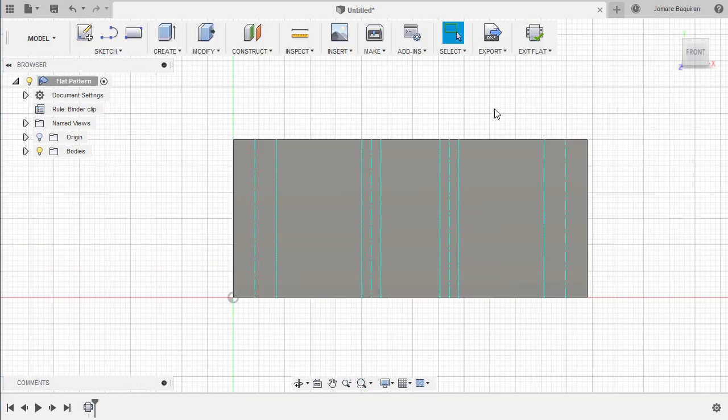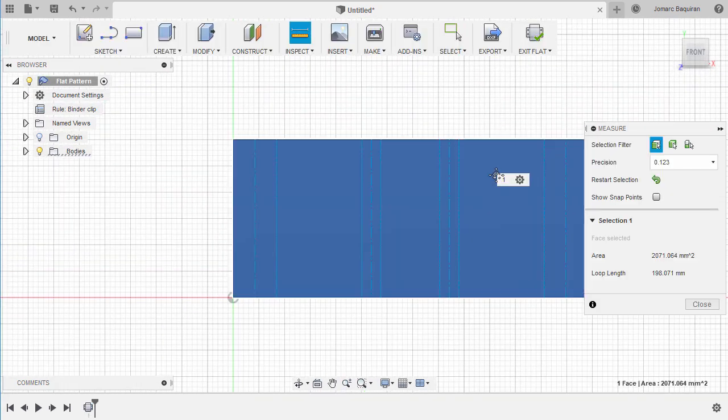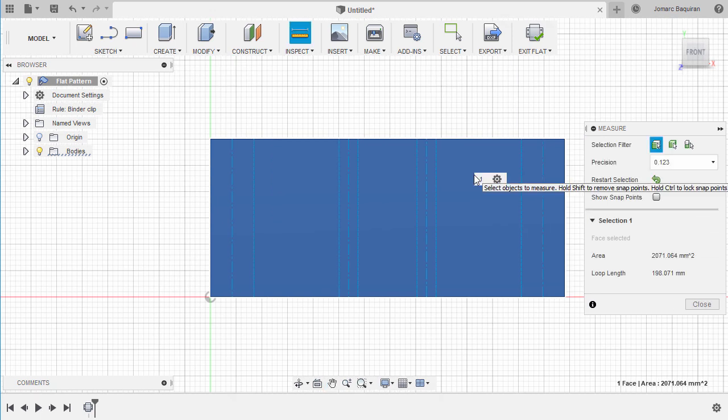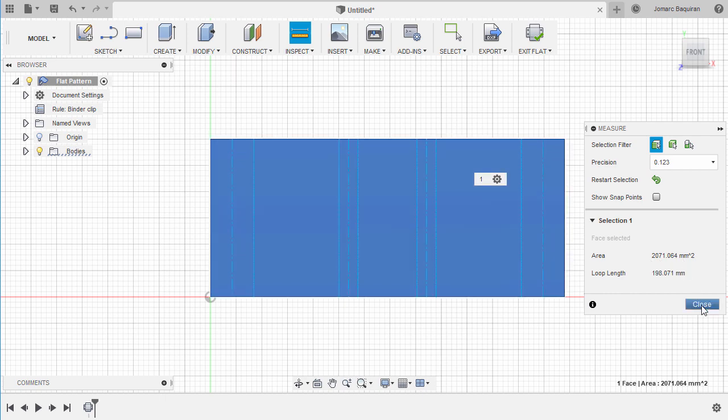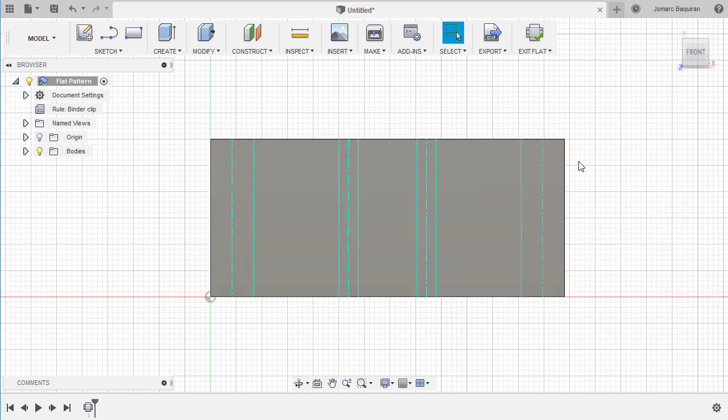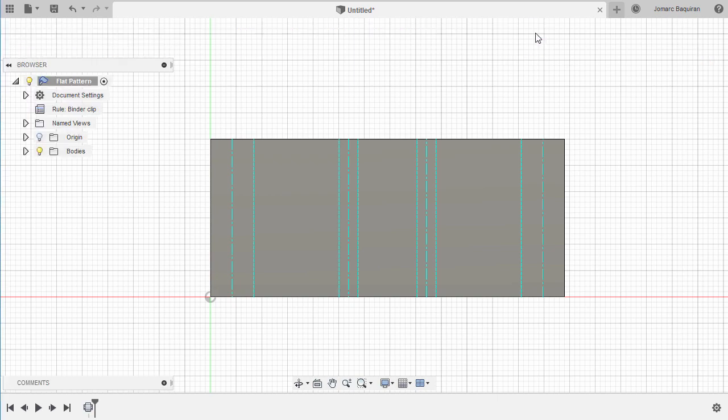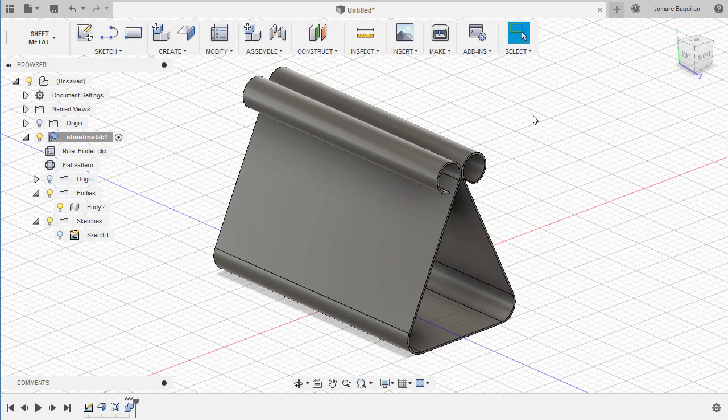Hit I for Measure, select this face. For demonstration purposes, we have here our total area for our sheet metal. Select Close and select Exit Flat.